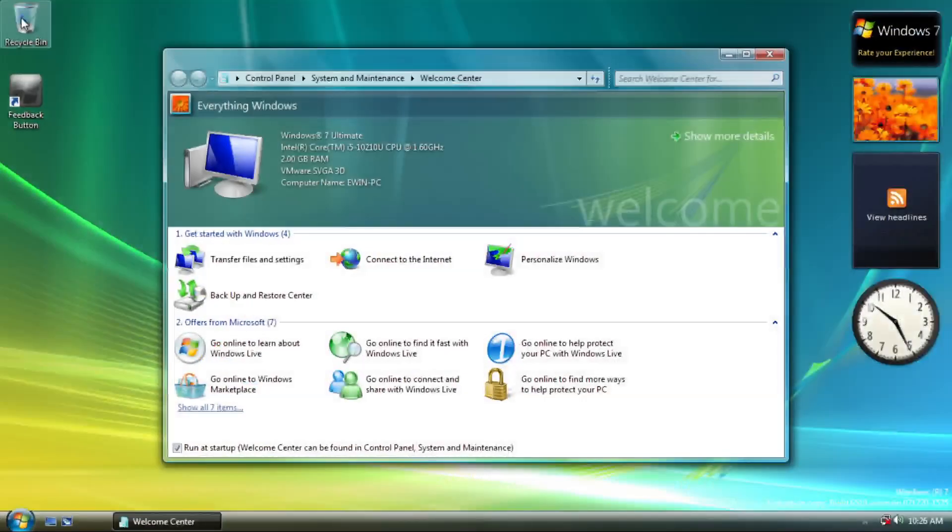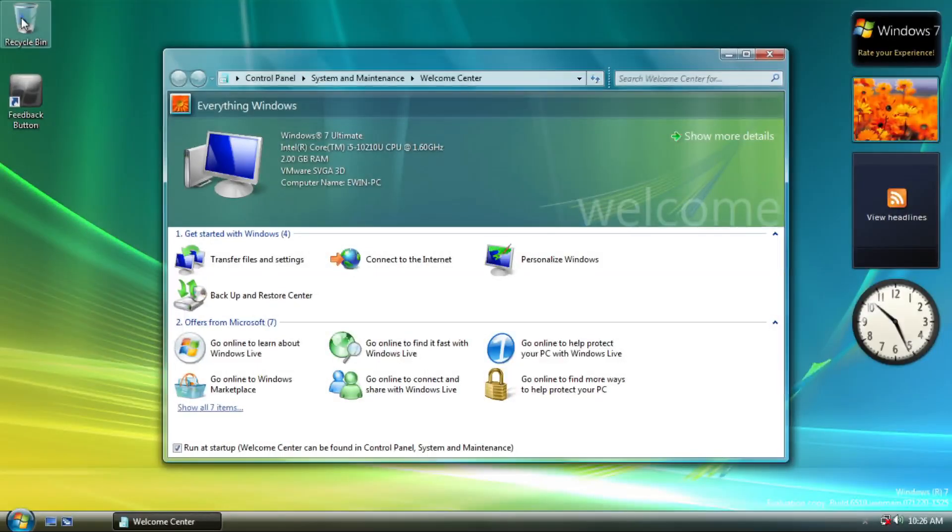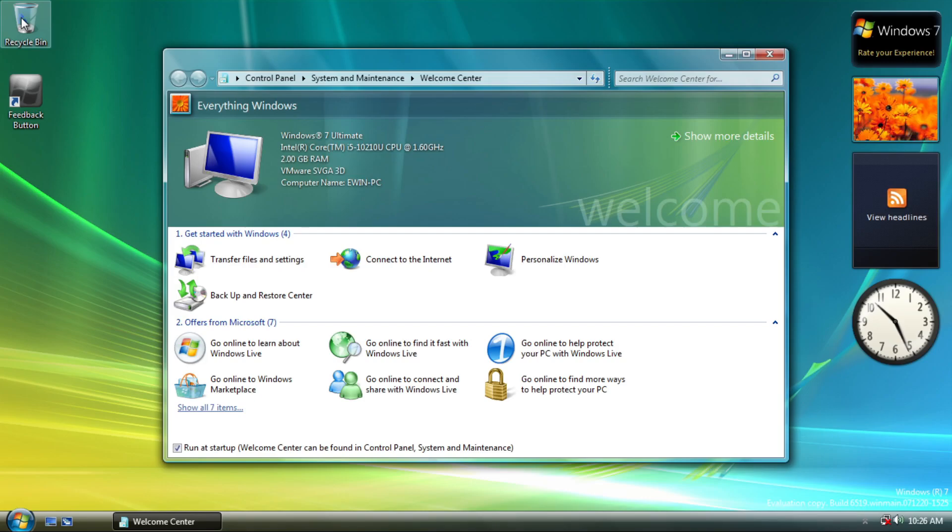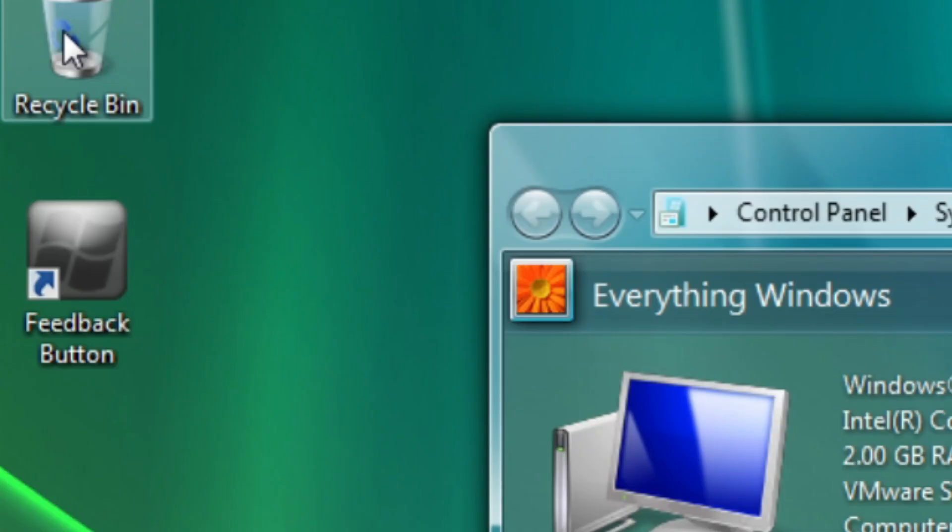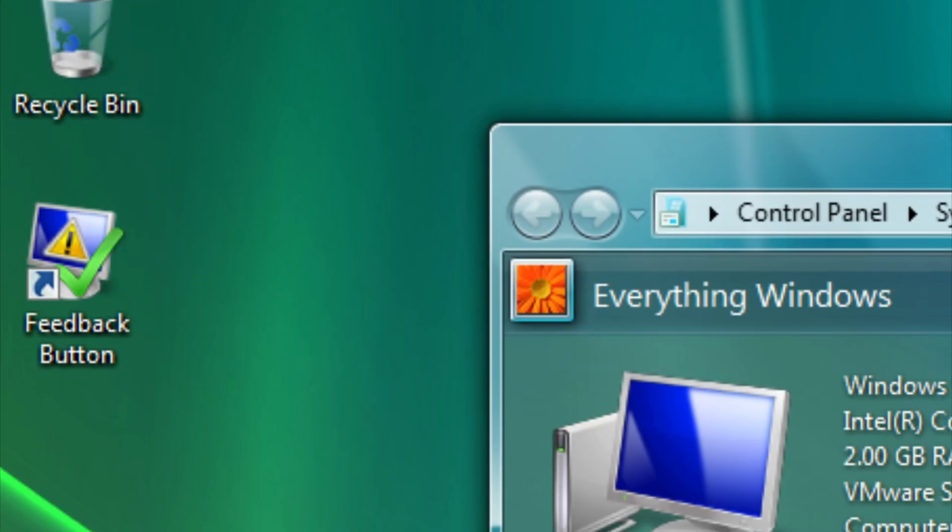Here we are on the desktop. We can see that there are small changes, but not much. The welcome center remains unchanged. We got the feedback button with Windows logo within this build, which was different from build 6498 that uses the troubleshoot or problem icon.